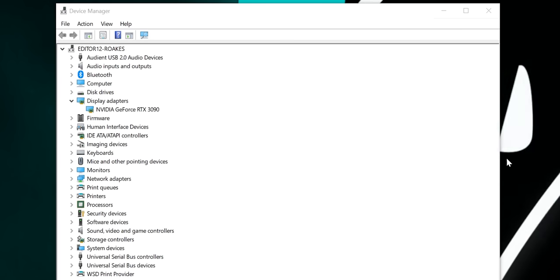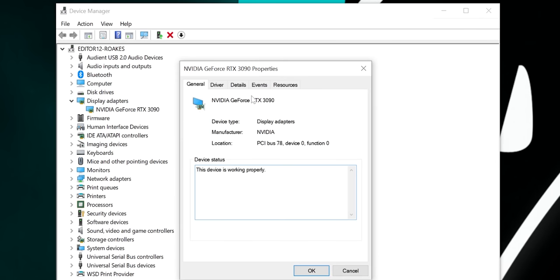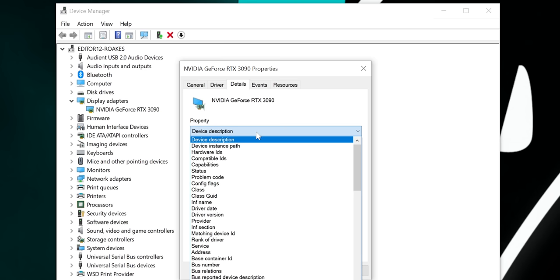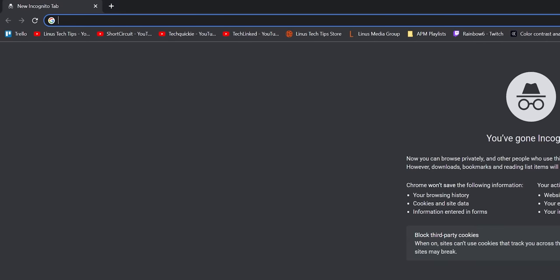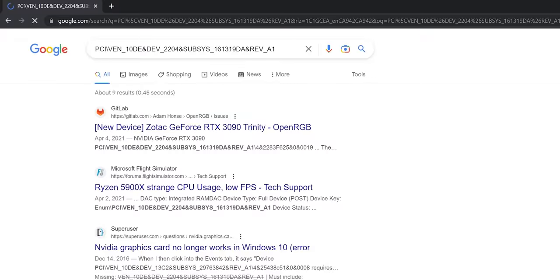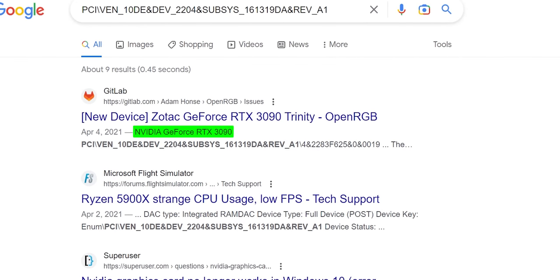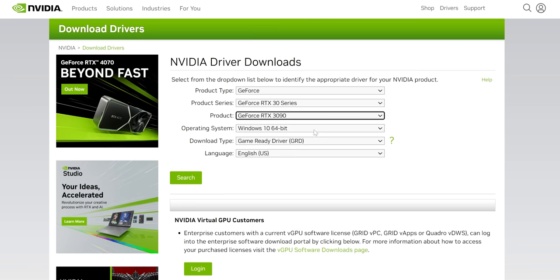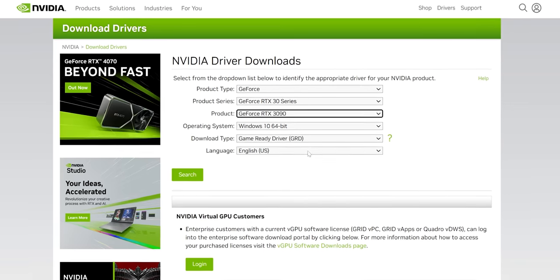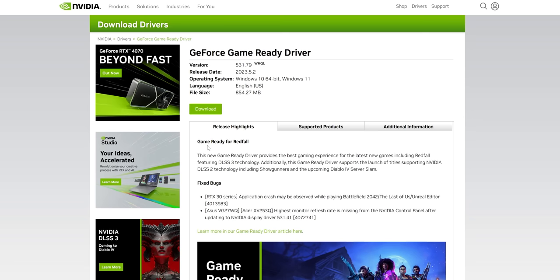If it's unclear what exactly the problematic device is — say if it's labeled 'unknown device' — you can double click on it, then click the Details tab. In the dropdown menu, select Hardware IDs, then copy and paste the result into a web search. That should help you identify both the manufacturer of the device and the exact part number, which allows you to go to the manufacturer's website, download, and attempt to install the current driver for it. In most cases, that should solve your problem.